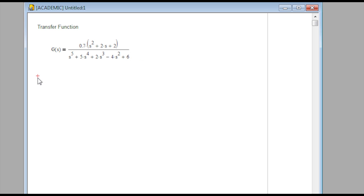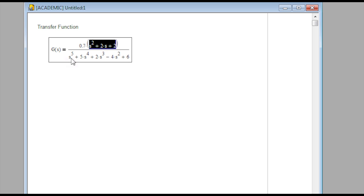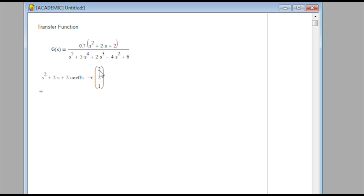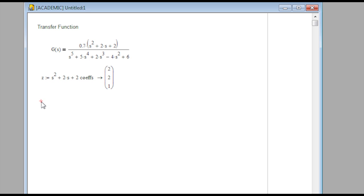Now we're going to calculate the zeros with MathCAD. I have the polynomial S squared — I'll copy that from above. I'll go ahead and evaluate the coefficients: that's just 2, 2, and 1. That's a way to extract the coefficients from the polynomial. I'll put those into a vector and assign it to the Z variable. Then I calculate the zeros as the polyroots of Z.